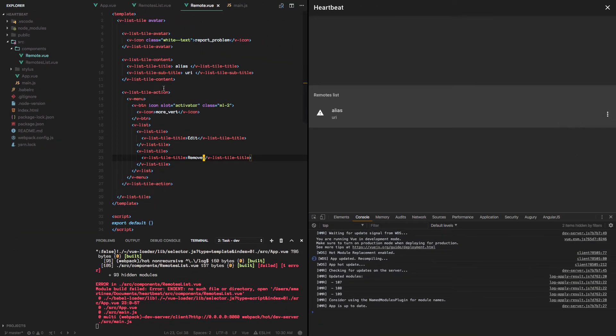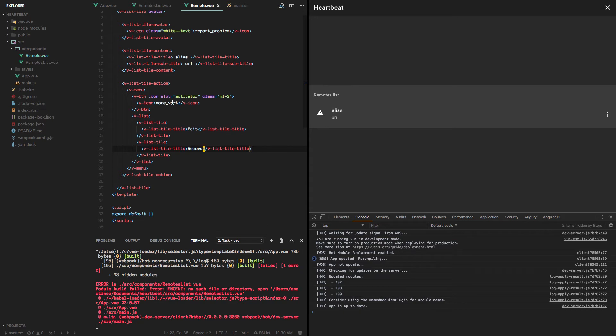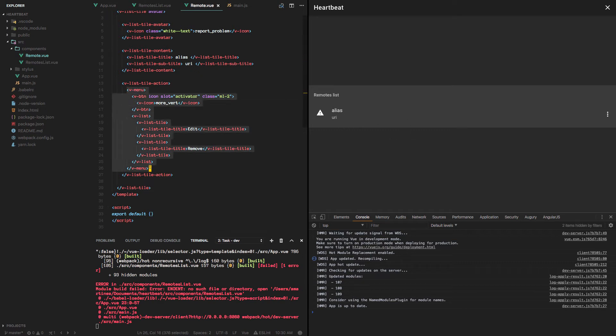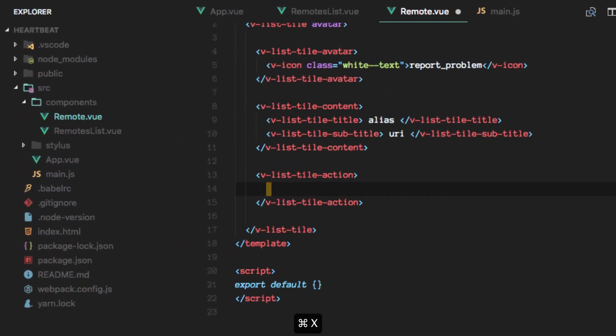For our remotes we also want the ability to switch on and off the monitoring for each particular one. And to accomplish that we will implement a switch here.